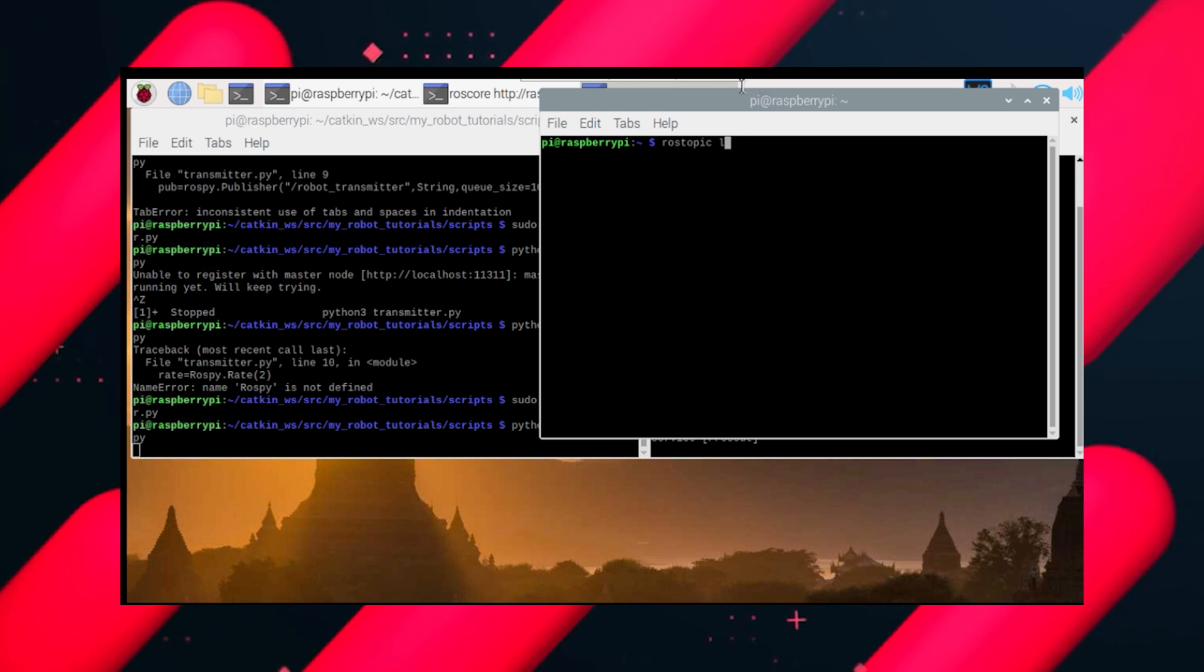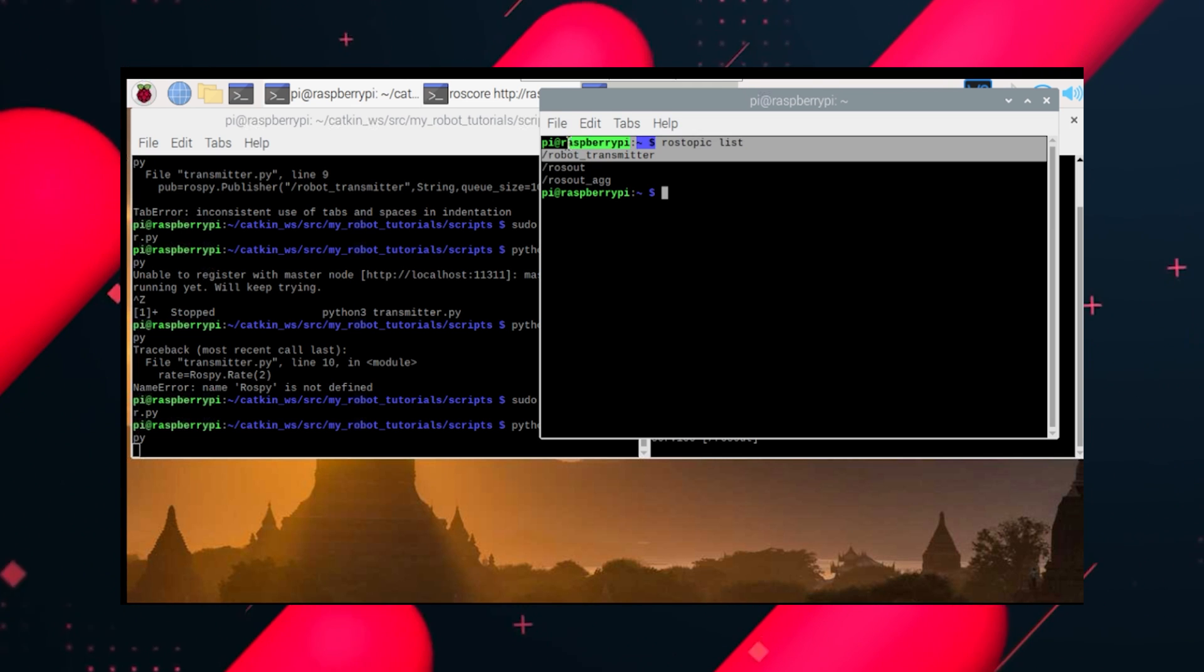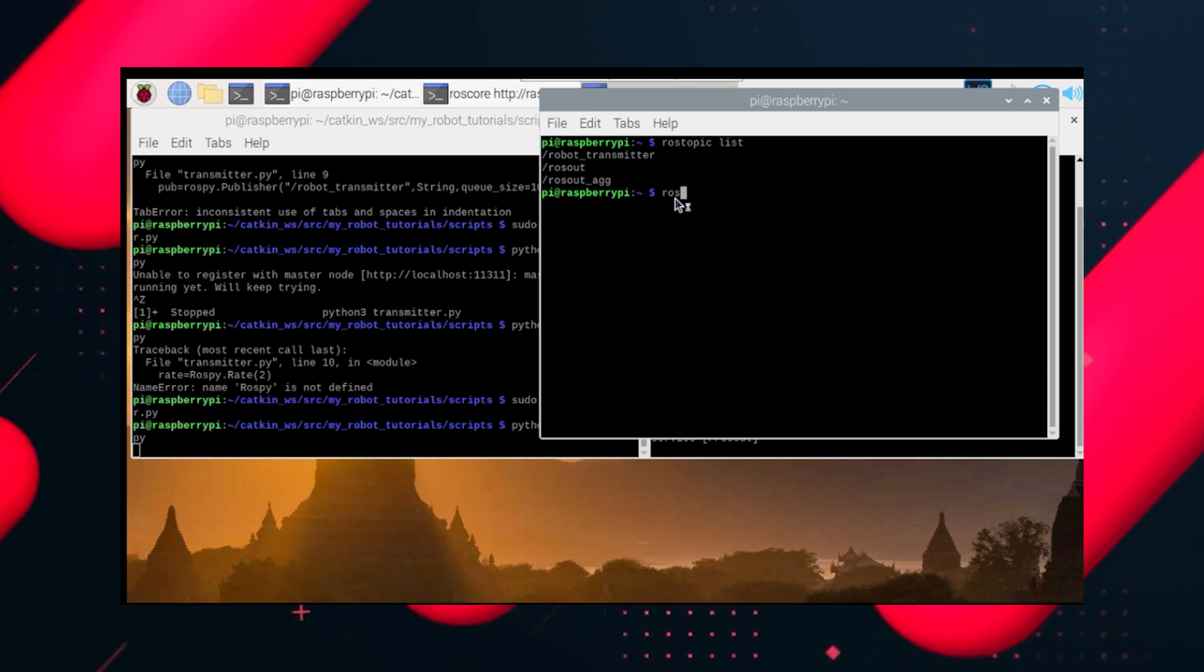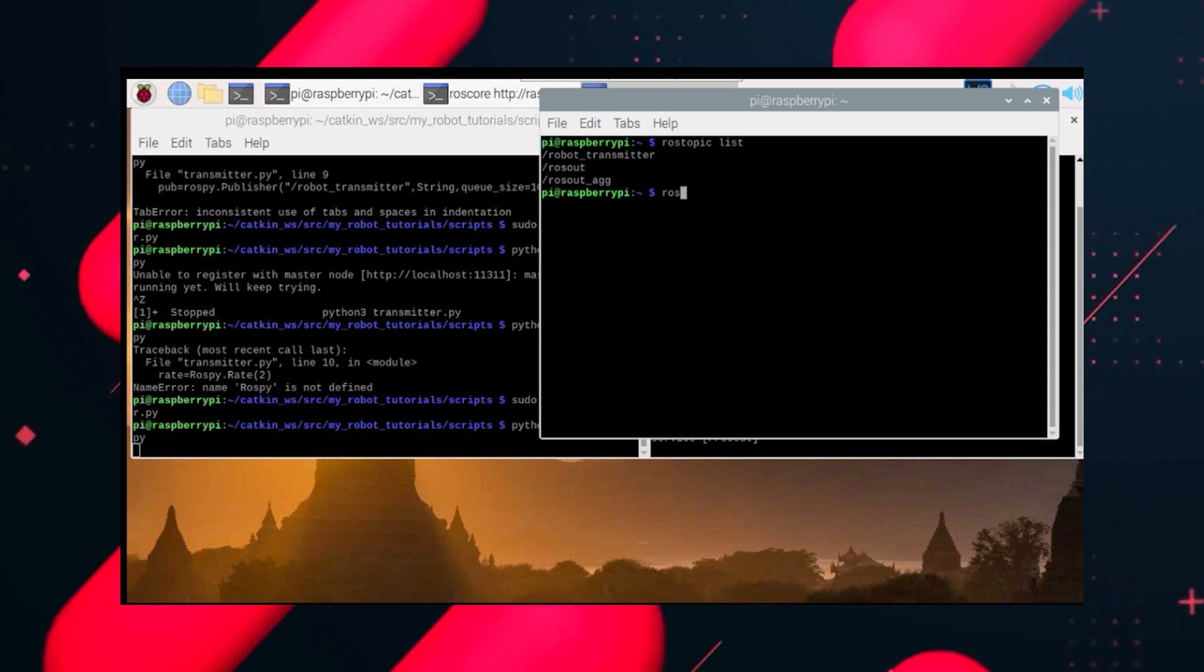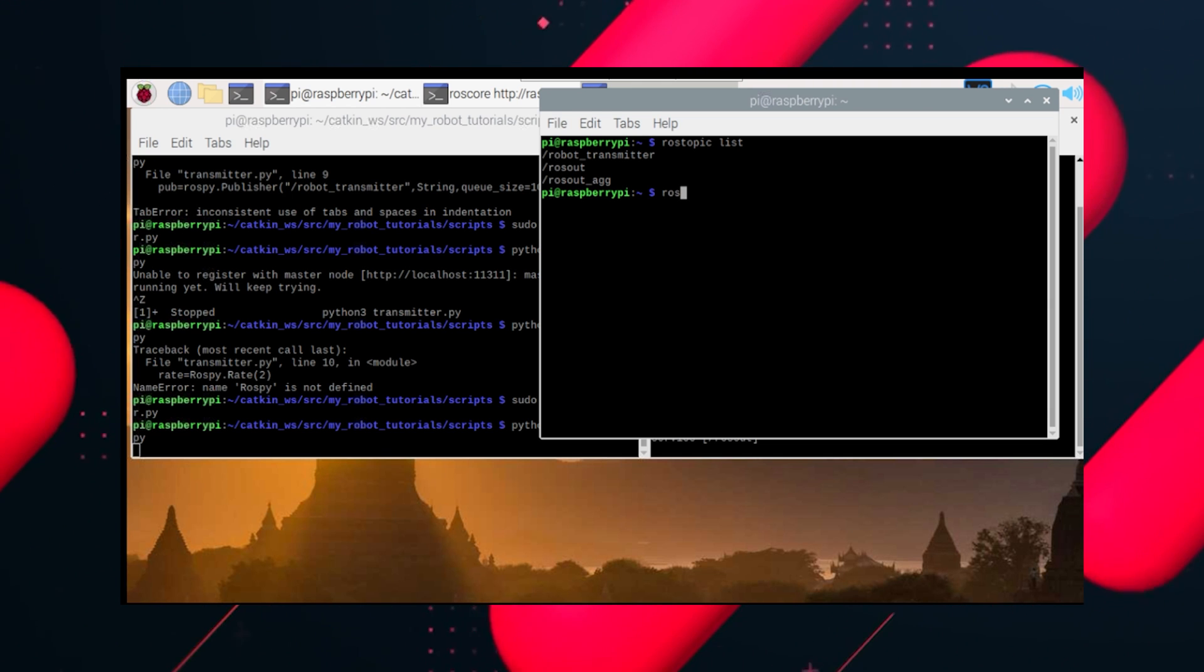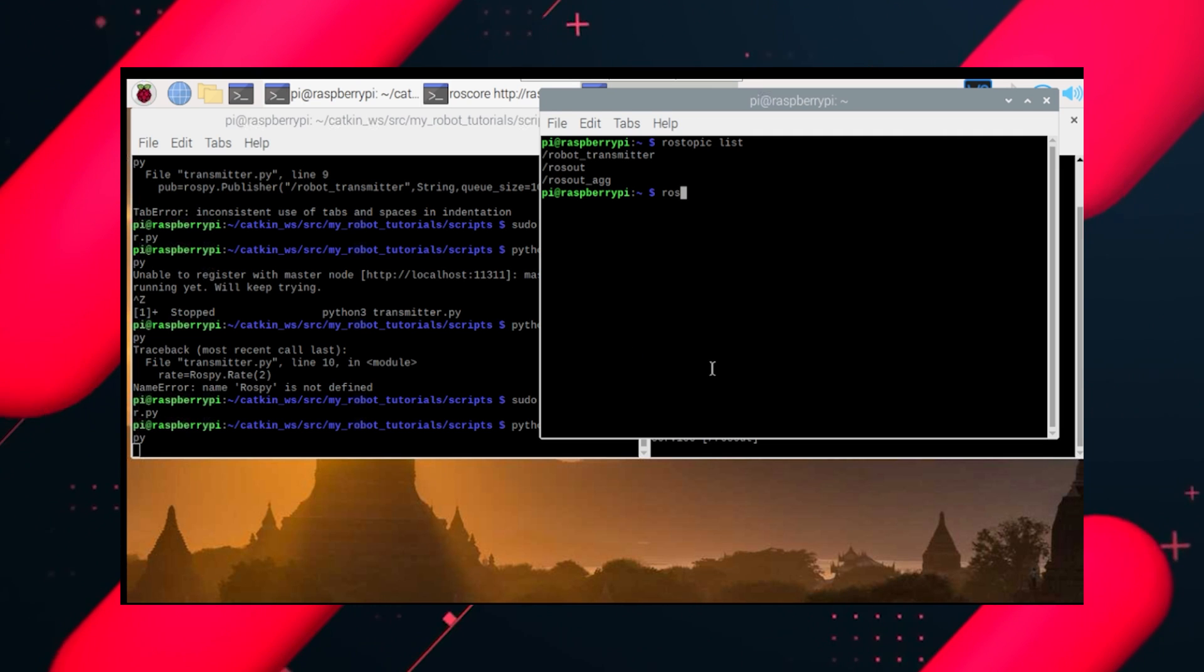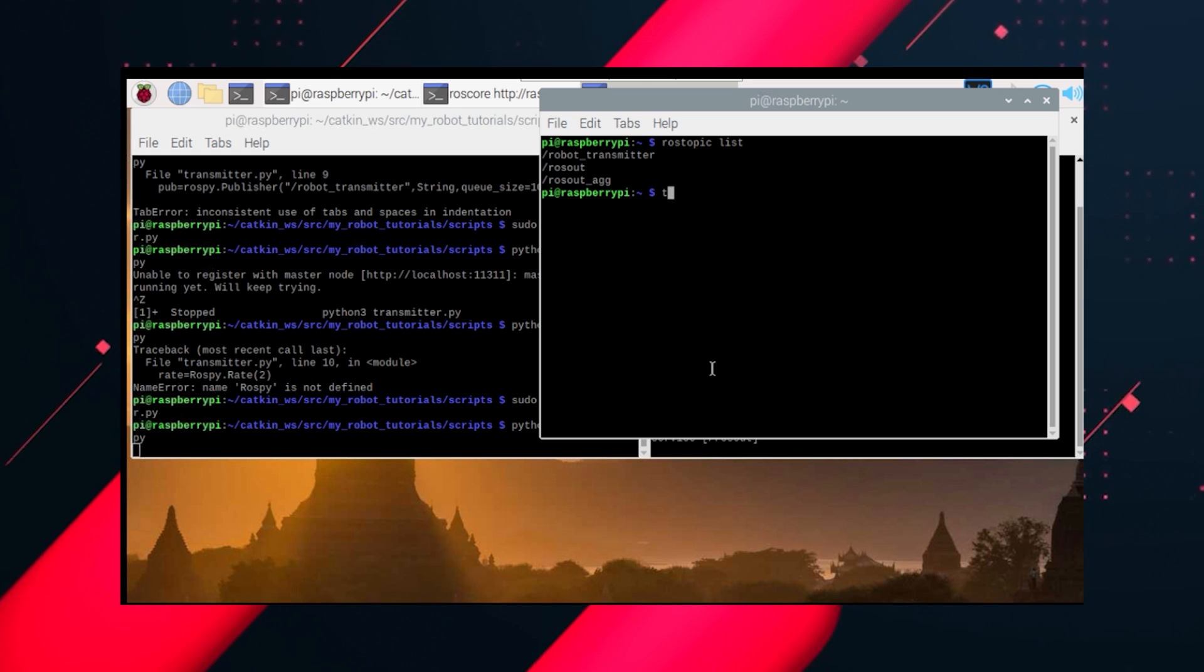Let's see all the topics here. So these are two default, rosout and, and robot_transmitter is our topic. Let's try to print this onto a terminal. So the command for that would be rostopic echo. Let me check. Yeah, it's rostopic echo.